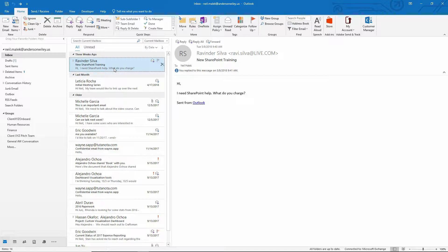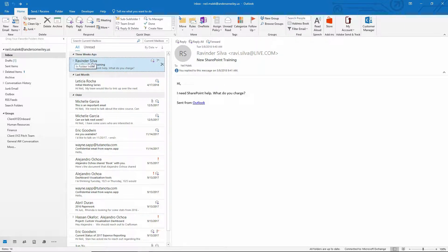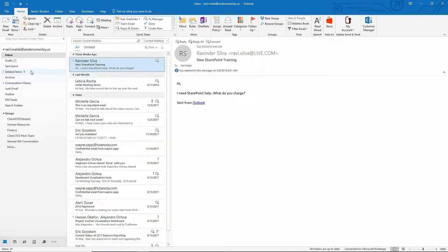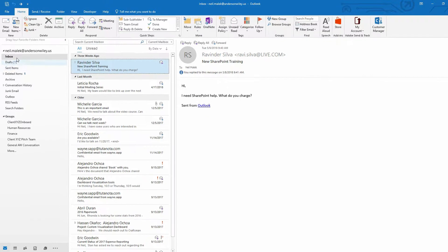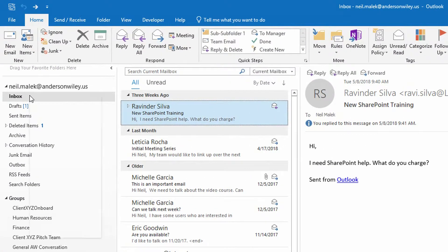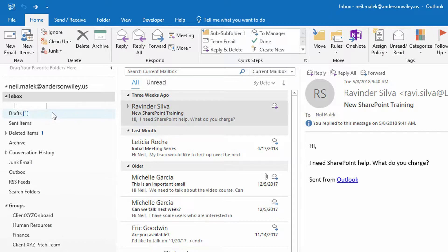But what they wanted to be able to do was not only reply to an email and have it automatically delete, but also take their reply and not put it into sent items, but put it into a specific special folder. So let's say over here on the inbox, I right click, I go to new folder and I put in here archived responses, for example.